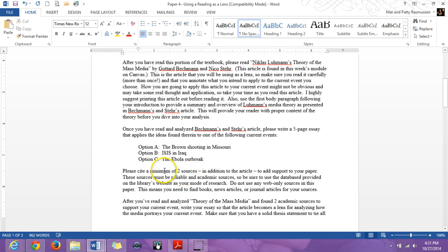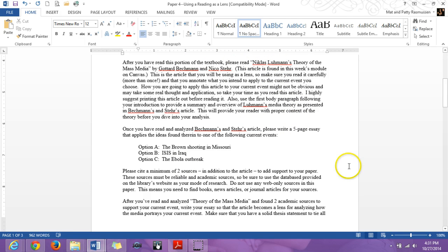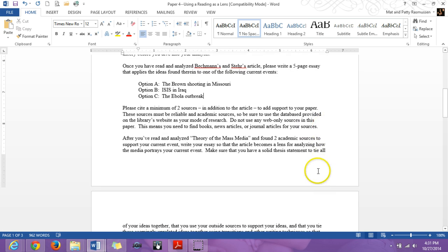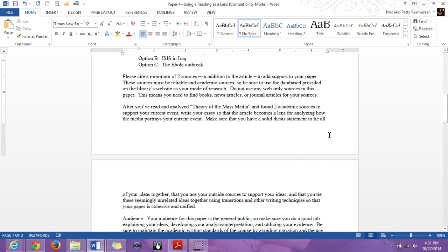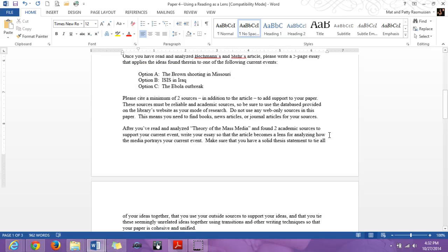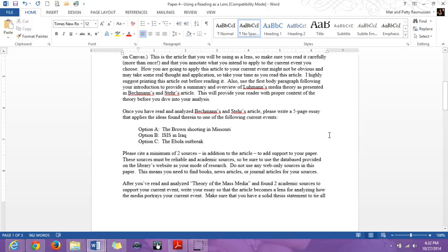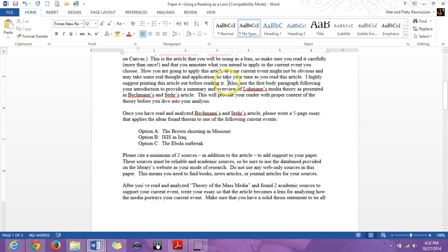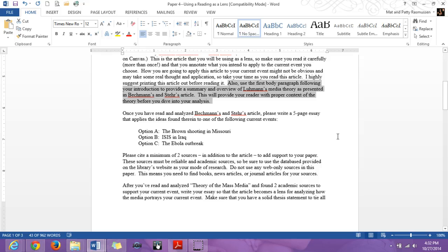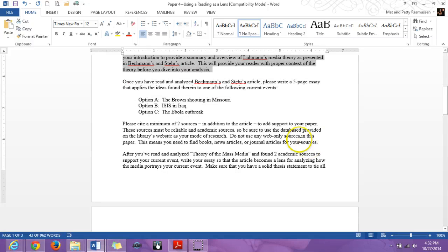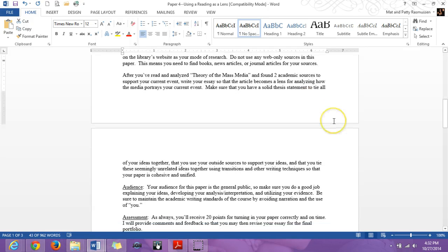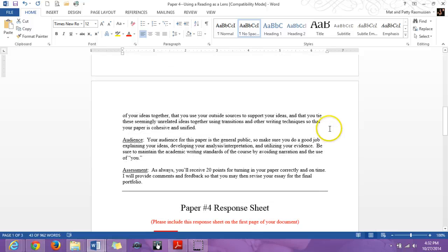Again, make sure you've got two outside sources in addition to Beckman and Stare's article. So you're going to have three automatically, but of course you can have more and I would encourage you to have more. One major thing that I am asking you to do in this particular paper is write an introductory paragraph. And then in your first body paragraph, I want you to summarize what the theory is. So use your first body paragraph to summarize and give an overview of the media theory so that your reader has a proper context before you move on to your analysis. It will also show me that you know what you're doing and what you're talking about. So make sure that you have that element in place as well.